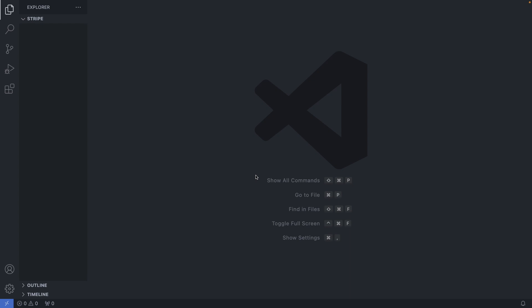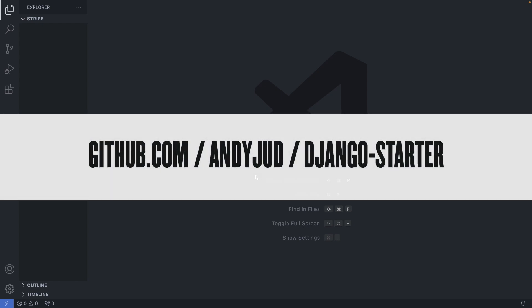I opened here a new folder with the name Stripe in Visual Studio Code and I'm going to install now my Django Starter code, which is a bare-bone Django application. And you can grab this code from my GitHub repository at github.com/ndjutt/django-starter.